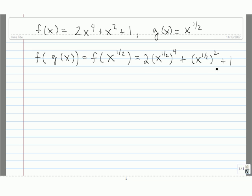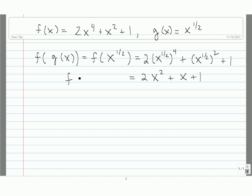Now we can simplify each of these pieces. Let's assume that x is a positive number. So we get 2 — 1 half times 4 is equal to 2, so we get x squared. 1 half times 2 is equal to 1, so we get x. And then we have our plus 1. So f of g of x is equal to 2x squared plus x plus 1.